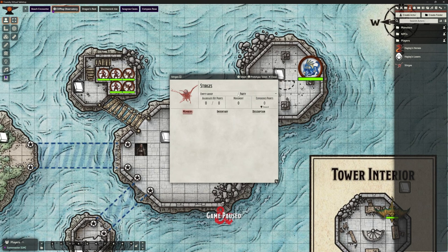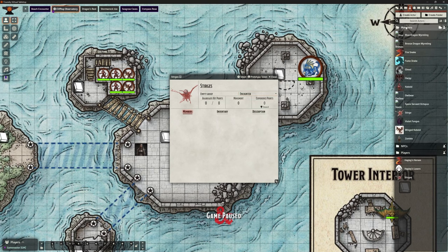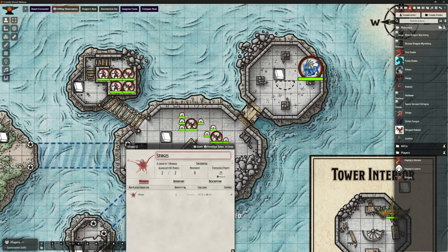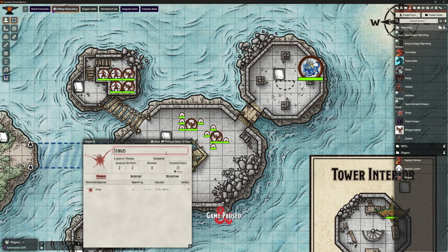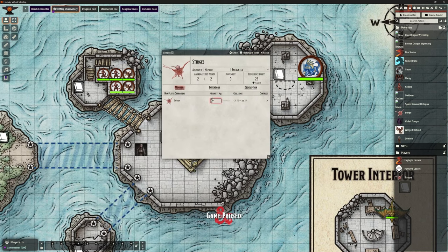We need to make sure this isn't set as party — it's not a party, it's an encounter. So we can just switch that from the little drop down here. You can see at the moment the members is empty. So if we go to our Monsters, we can drag over all of the monsters that are in this combat. Now this is for these Sturges — there are eight Sturges here. So we only need to drag Sturge in once and we can just update that to say there's eight of them.